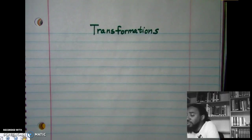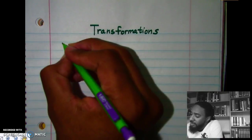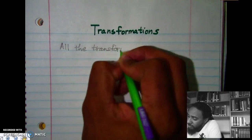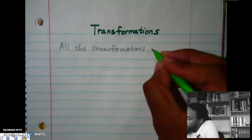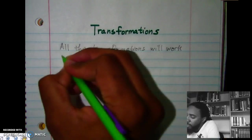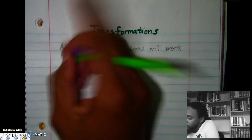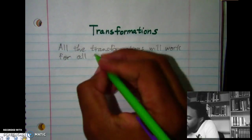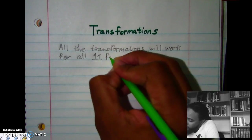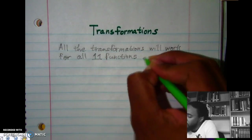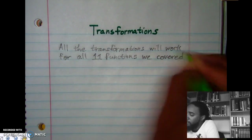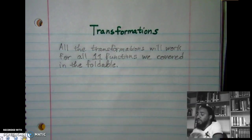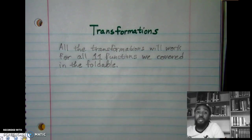All the transformations we're going to talk about will work for all 11 functions that we just covered in the foldable. For every single one, it's going to work no matter what.